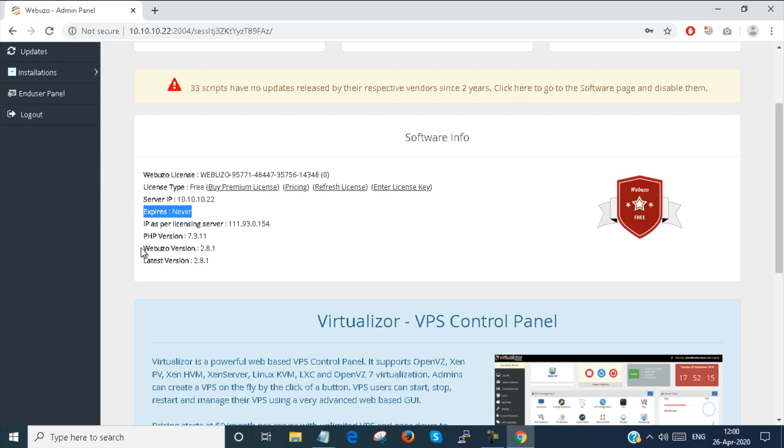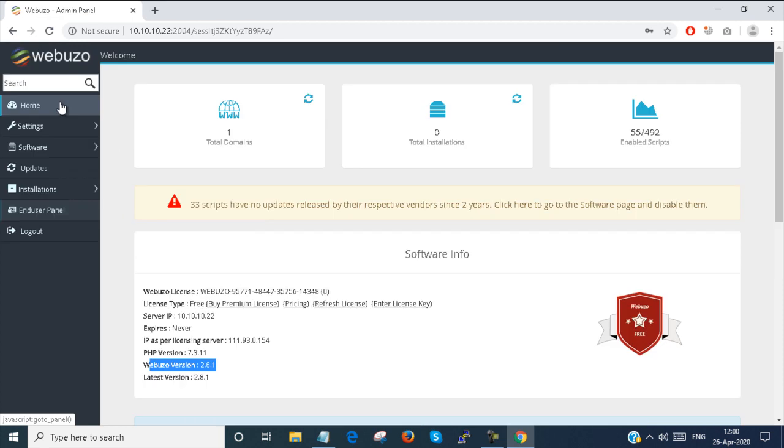My Webuzo version is 2.8.1. This is my home tab.